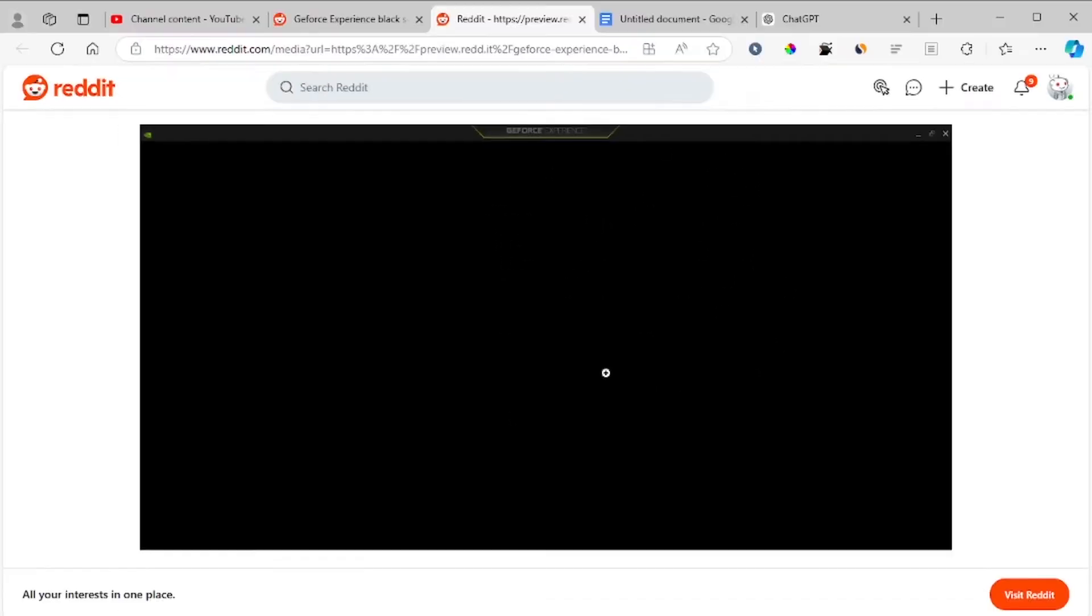Hello friends, in this tutorial I will guide you on how to fix the black screen issue on GeForce Experience. As you can see here, the GeForce Experience shows a black screen.